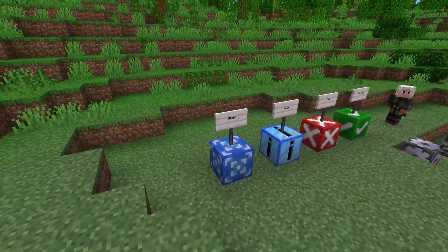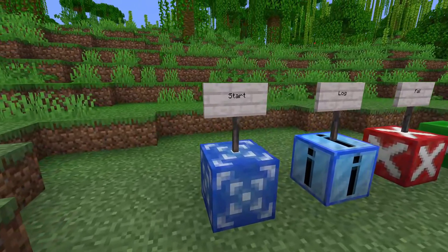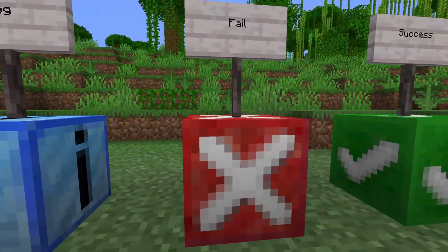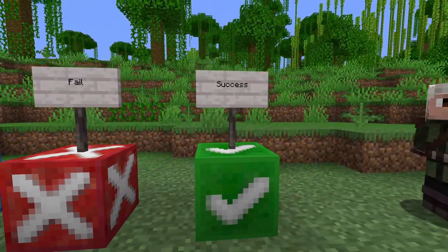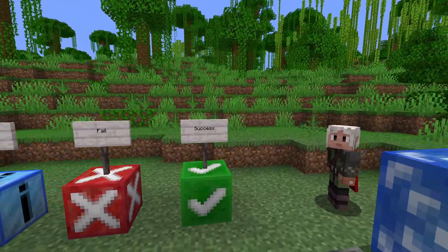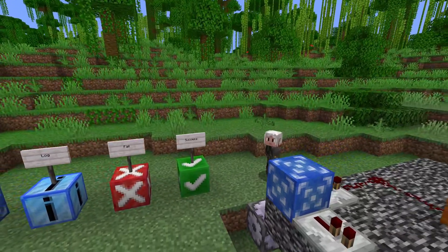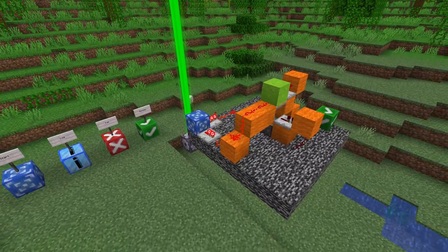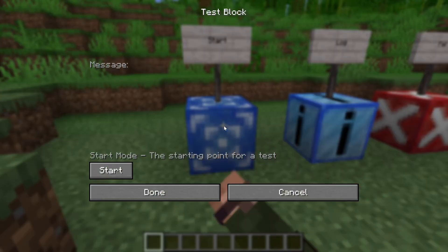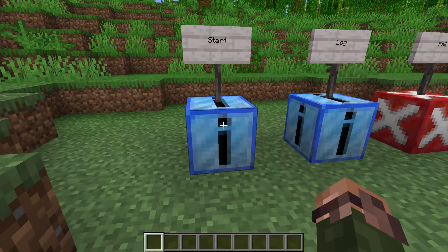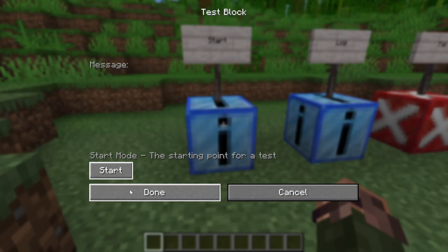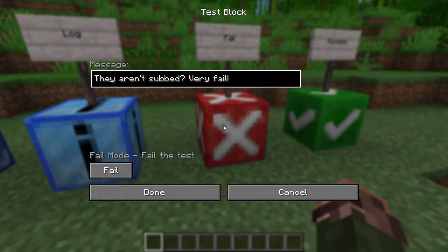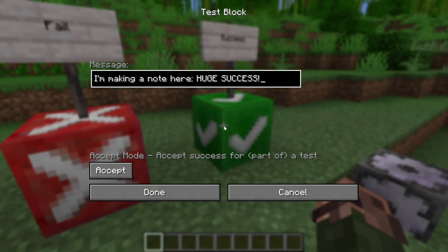For block-based tests, the structure is expected to contain at least two of a new type of block: the test block. This block has four different modes: start, log, fail, and accept. Each test is required to have at least a start and an accept block. When the test starts, the start block emits a single tick redstone pulse. All the other block types are redstone receptors and perform some action related to the test when they trigger — logging a message to the game log, failing the test with a given message, or successfully completing the test.